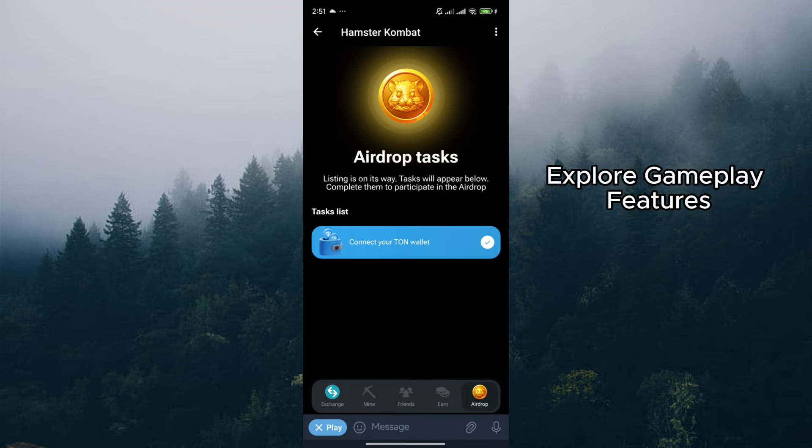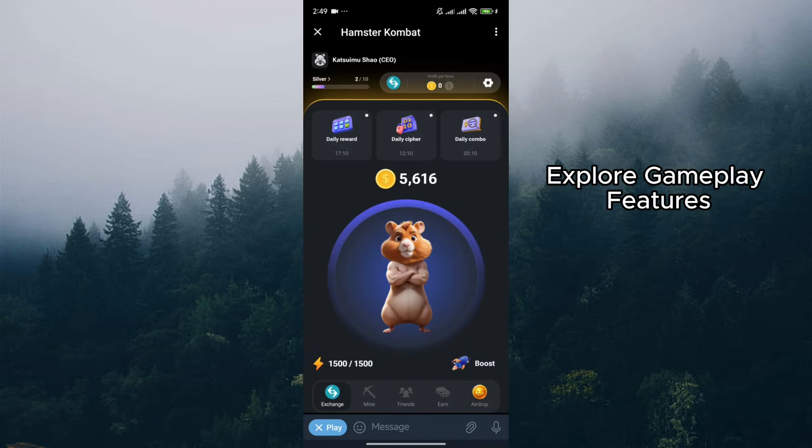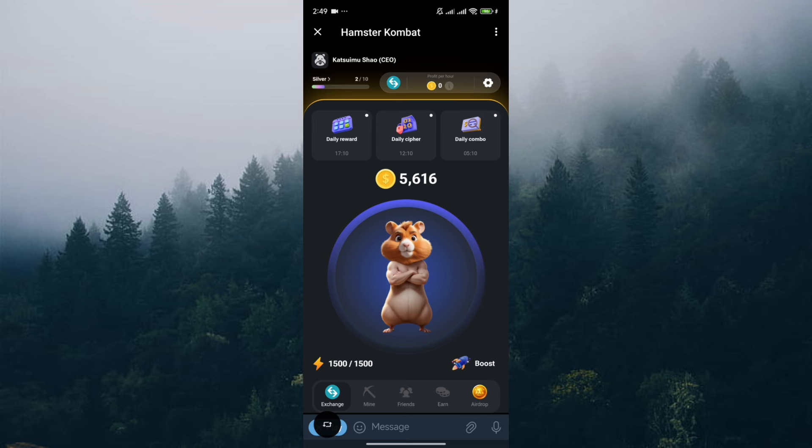Explore gameplay features. While you can't withdraw yet, continue playing Hamster Combat and explore its features. This can help you accumulate more in-game rewards that might translate into airdrop tokens come July.